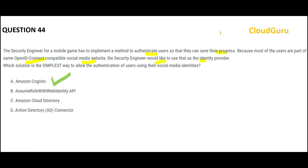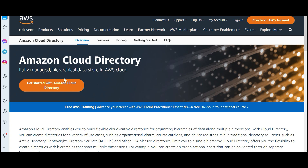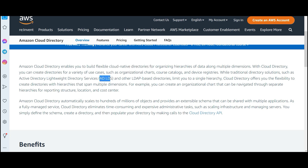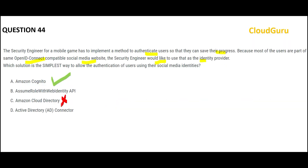If you see option C, Cloud Directory — it is a fully managed hierarchical data store in the AWS cloud, useful for organizational charts, course catalogs, and device registries. Previously we used LDAP or Active Directory LDS, which is limited to a single hierarchy. Cloud Directory offers multiple hierarchies, but it will not help you here — it is not an identity provider.